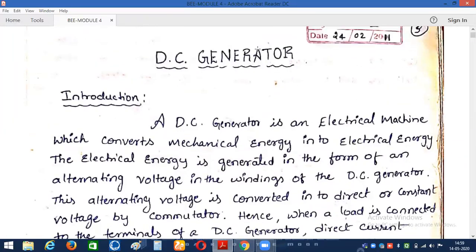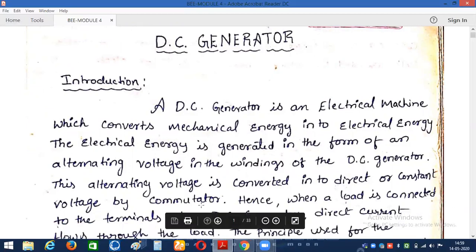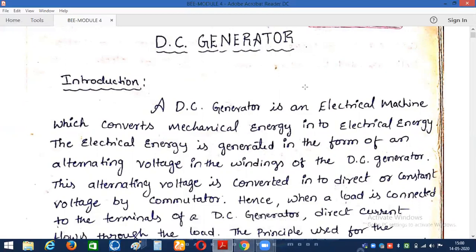We are calling it a DC generator because it is a generator which generates electrical energy in the form of DC, that is direct current. As we already know, electrical energy is available in two forms: alternating current and direct current. In the case of alternating current, the voltage or current magnitude continuously varies with respect to time, whereas in the case of direct current the voltage or current magnitude is constant with respect to time.